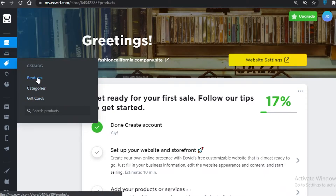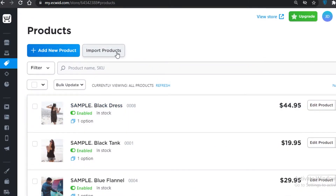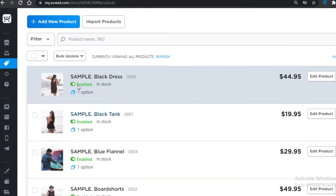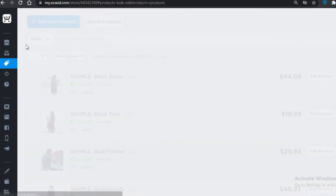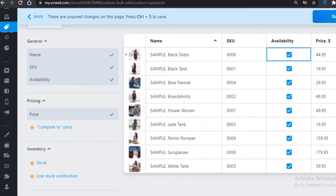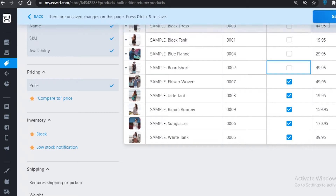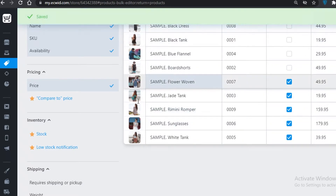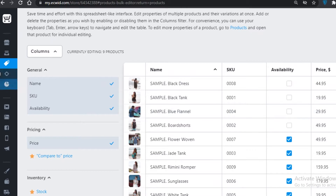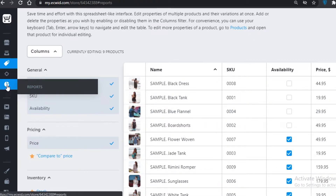Below that is your Catalog, where you can add or edit products, import products from an existing catalog, add new products, and enable bulk updates. For example, if the availability of a couple of dresses is gone, you don't have to individually click each one — you can bulk-update and make them unavailable, then save.